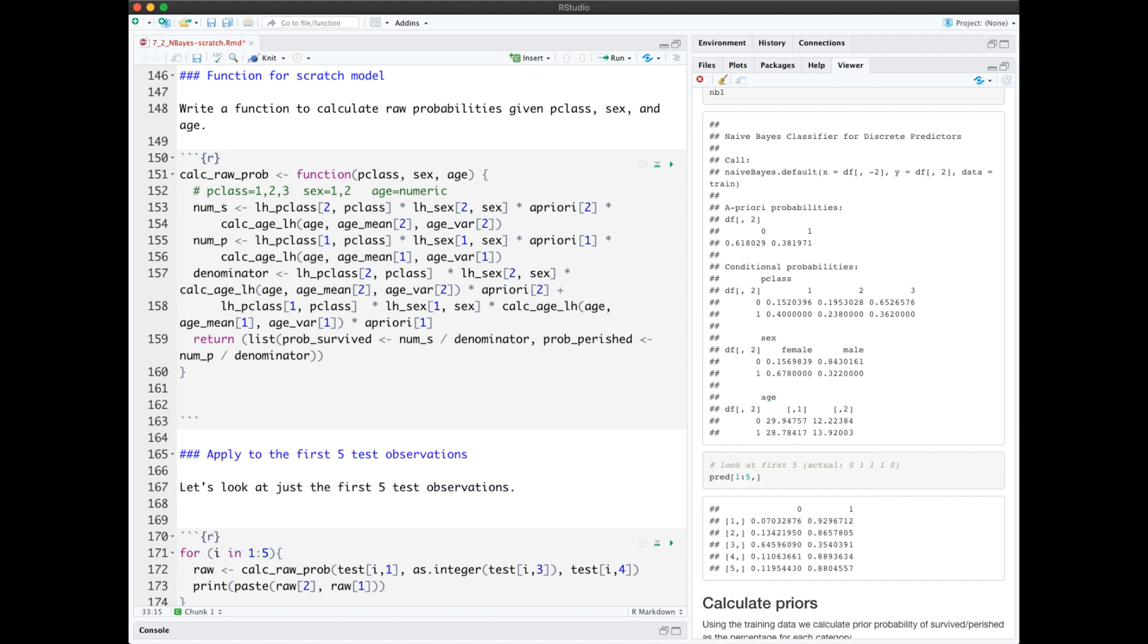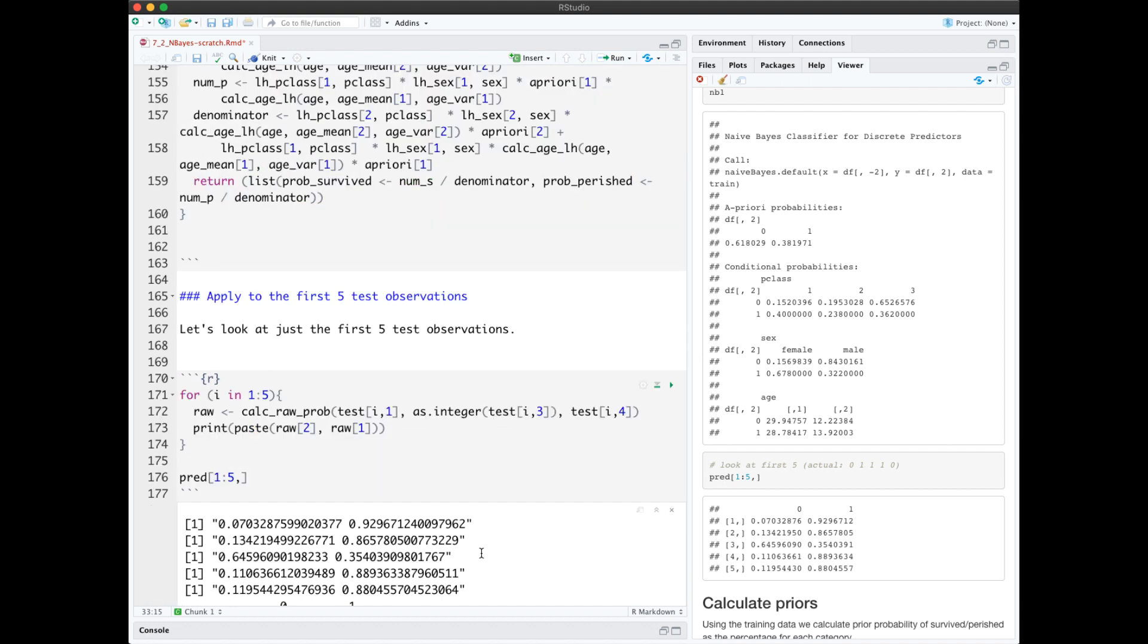Again, this just normalizes the likelihood into probabilities. Applying this function here to the first five test observations gives us the same results as we got in the R predict function.